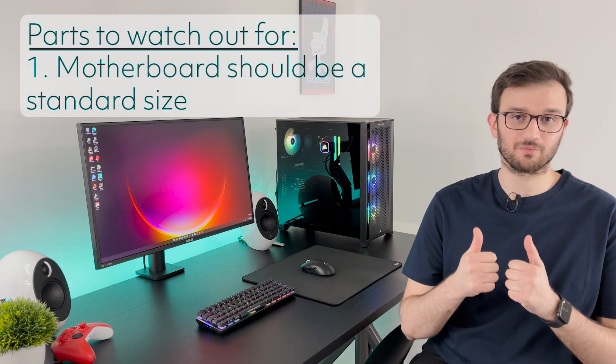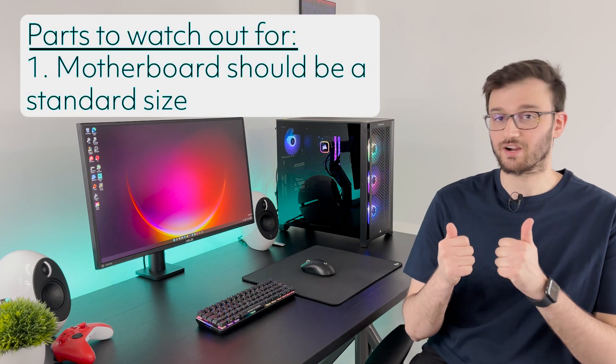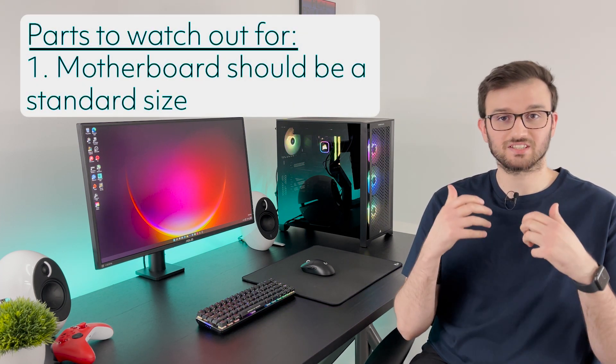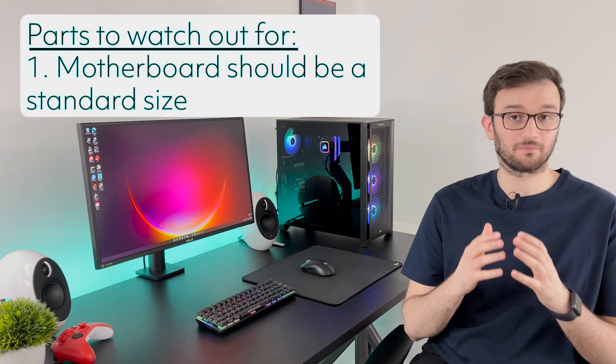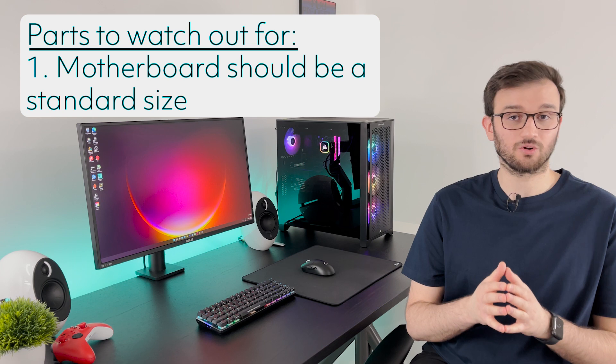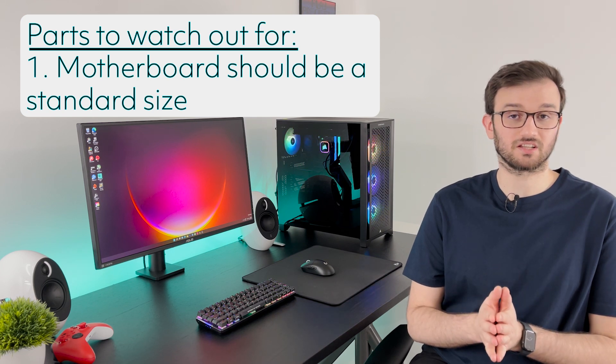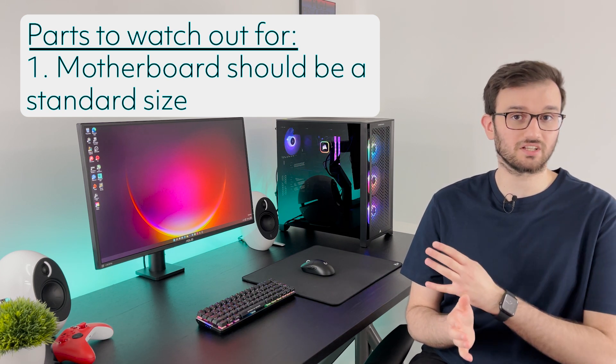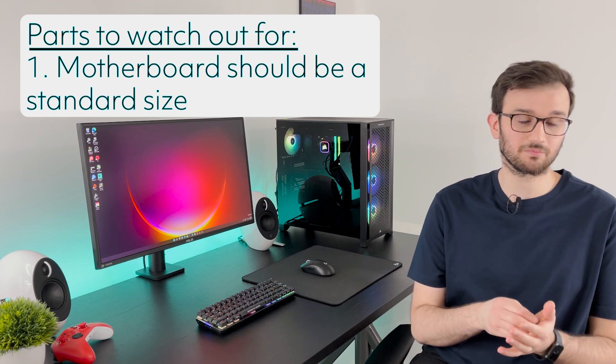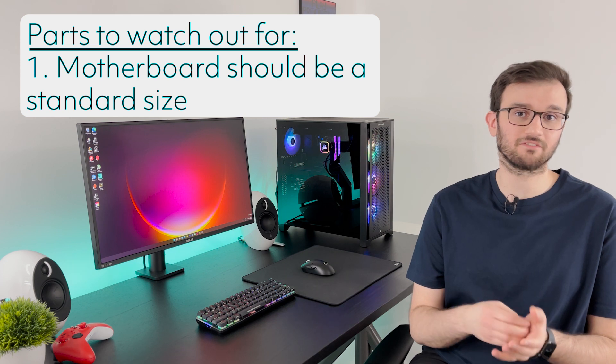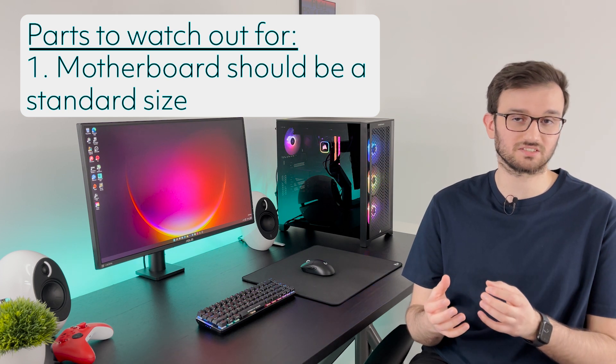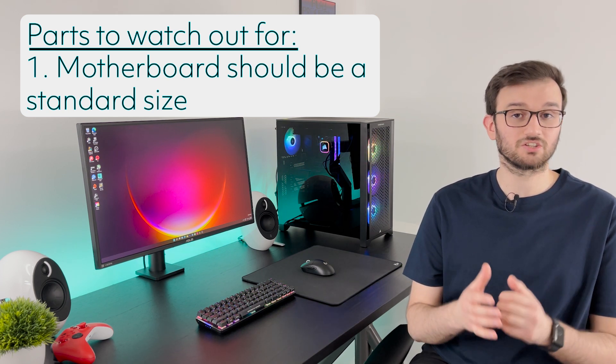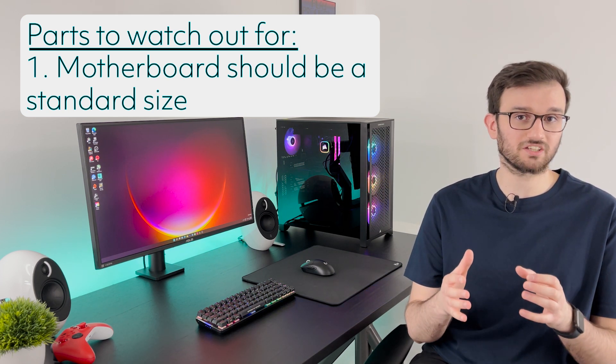Alright the first part we're going to be talking about is the motherboard. Make sure that the motherboard is not of a proprietary size so you can upgrade down the line much easier and also make sure that you have an option that is included in it for Wi-Fi. Either it's built into the motherboard or you have a Wi-Fi card that is supplied by the manufacturer so you can have a Wi-Fi connection right off the bat when you get your brand new PC.